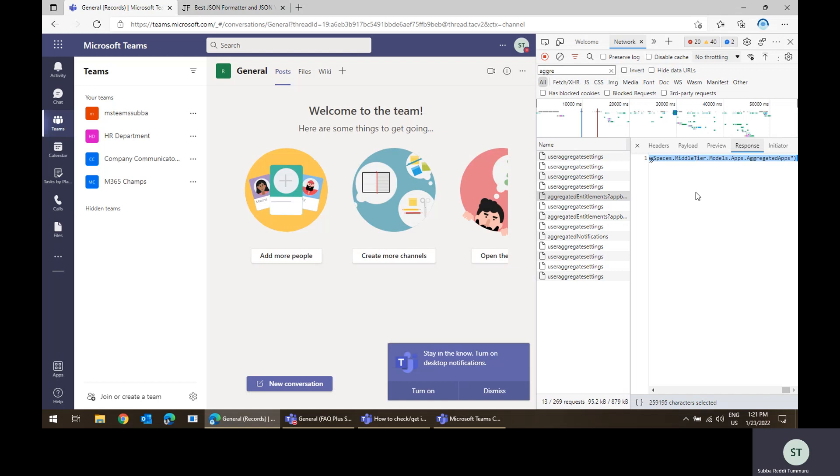just copying the content from the aggregated entitlements. I see two calls, I'm not sure why, but let me copy the content from the latest call